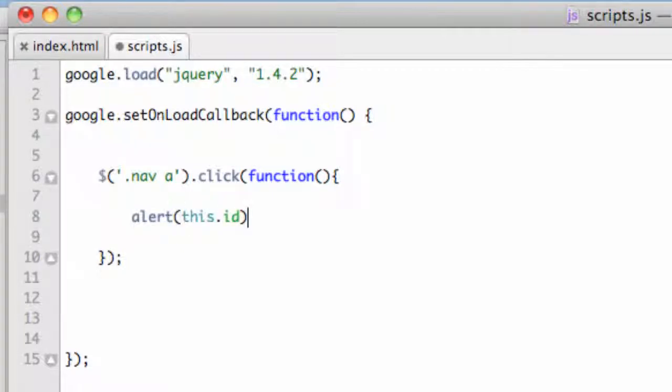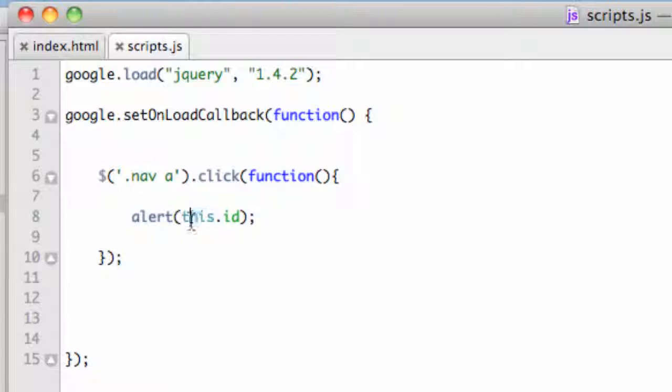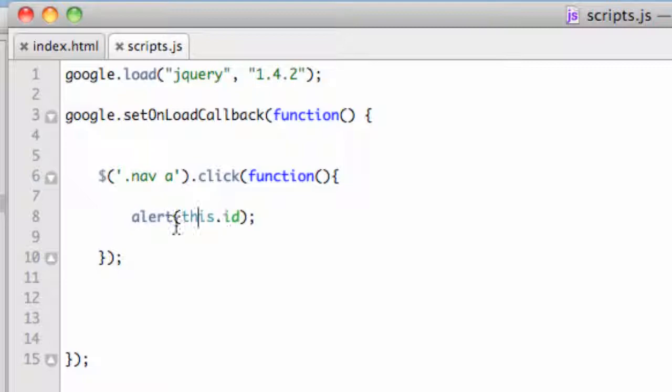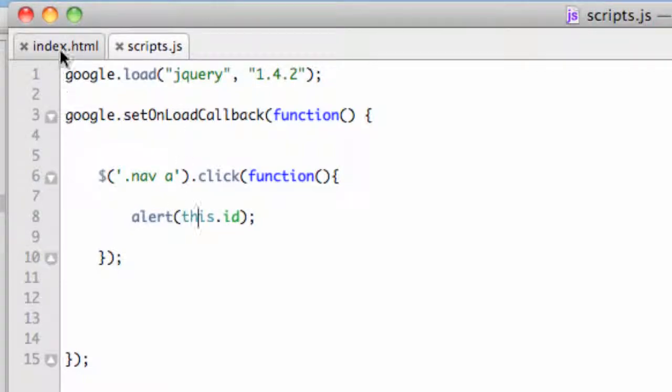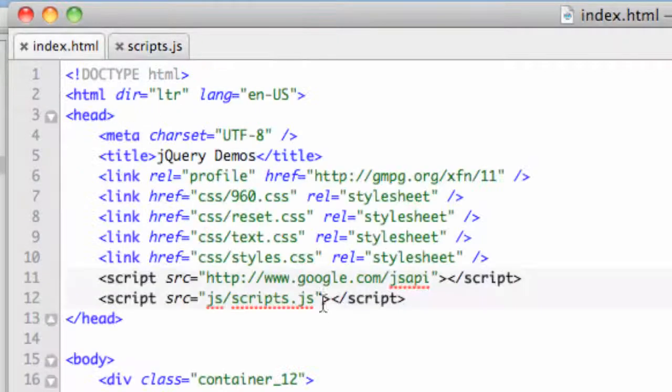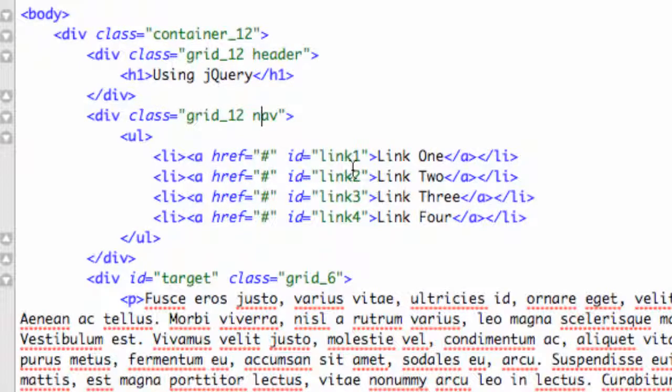And then in parentheses, what I'm going to do is I'm going to say this dot ID and put my semicolon there. And so what that's saying is whichever was clicked on, that's what this means. That's the object, this object. And then I'm going to say this, the ID. Okay, remember IDs back here in the HTML are basically here's your href, ID equals link one. So it's going to alert back the name of that ID.